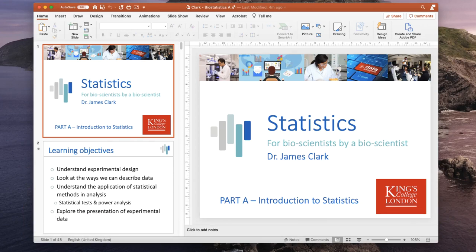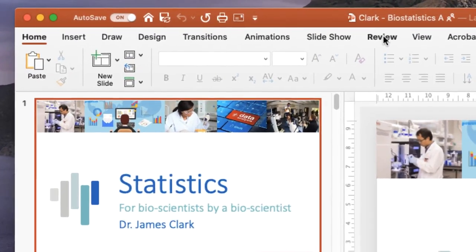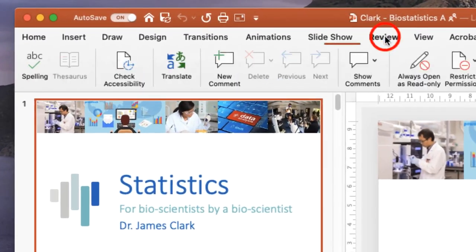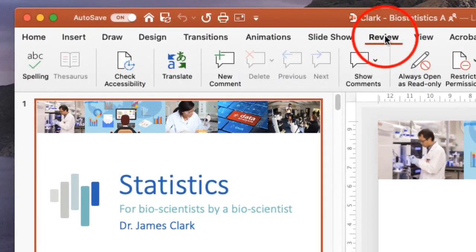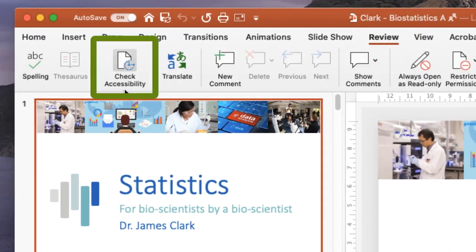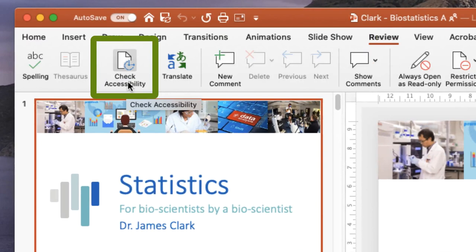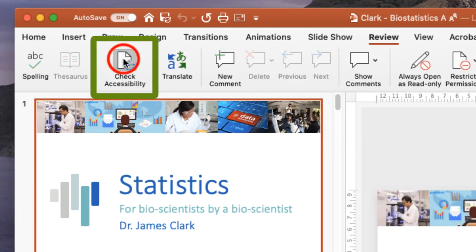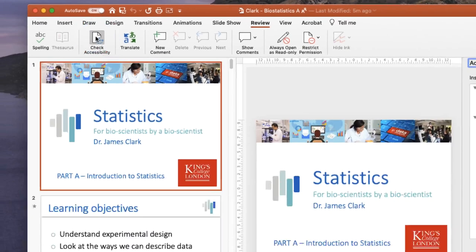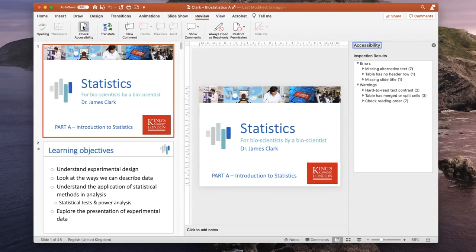You'll see on the screen I have loaded up a PowerPoint presentation. It's on statistics. But I want to check this for accessibility, and I can do so within PowerPoint itself. If I move on the menu bar to the Review section, there's a button here saying Check Accessibility. And if you click on this button, it'll check your PowerPoint presentation for the most obvious accessibility problems.